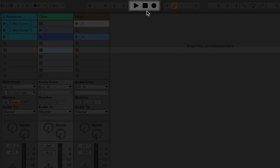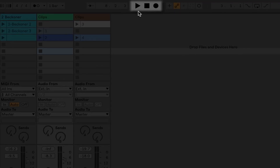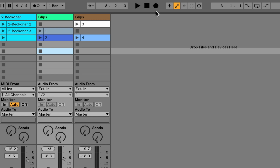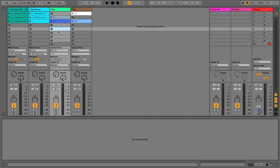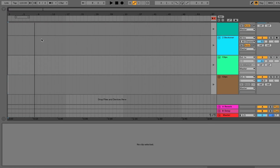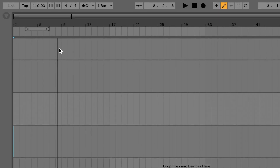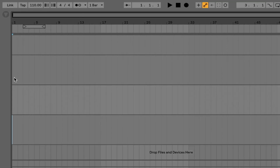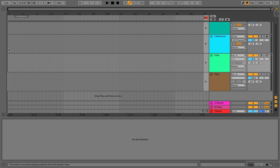First I'm going to head up to the transport. The transport is the stop, play, and record icons that relate specifically to the arrangement. In session view there are so many play icons, stop icons, and record icons — that's just per clip. Now we want to be manipulating what's happening in the arrangement. The cursor is somewhere between measure 8 and 9, so I'm going to press stop a few times to get back to the beginning of the arrangement, where I want my song to start.